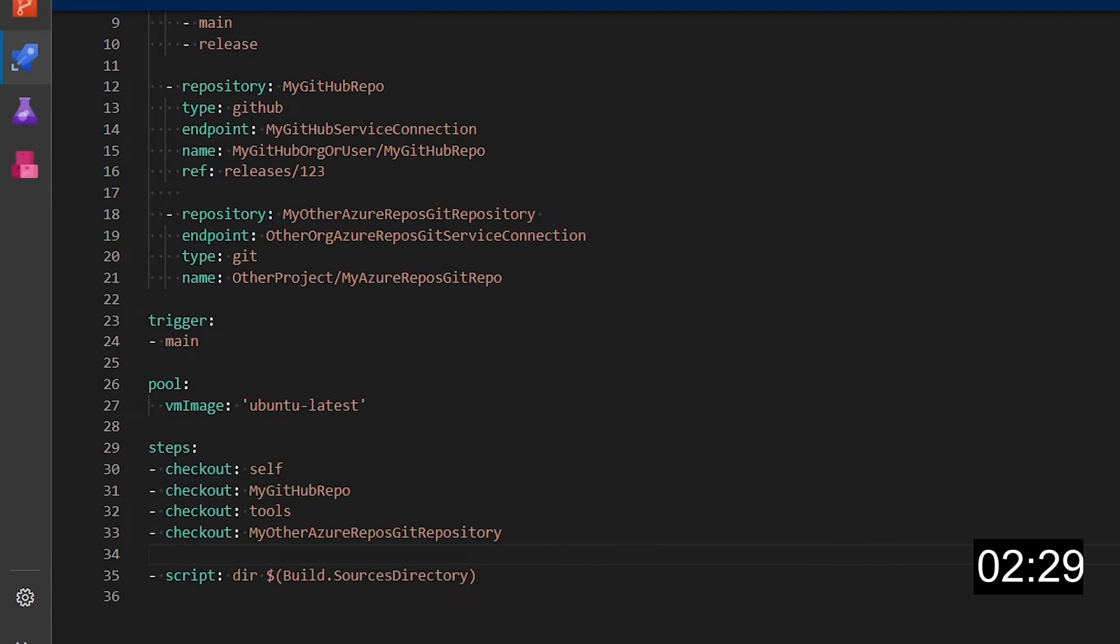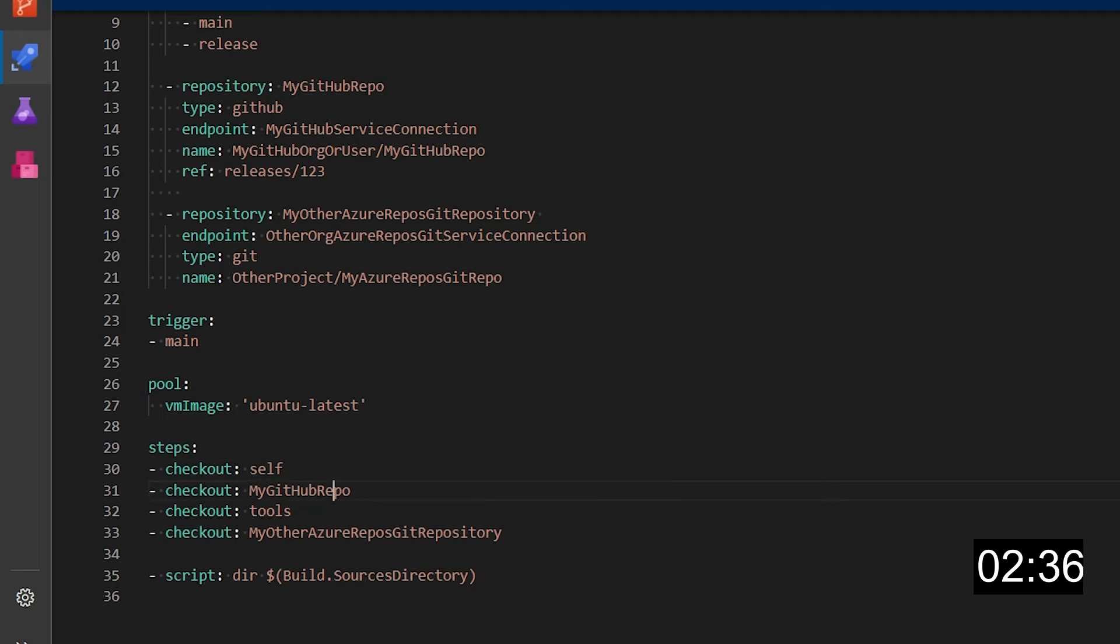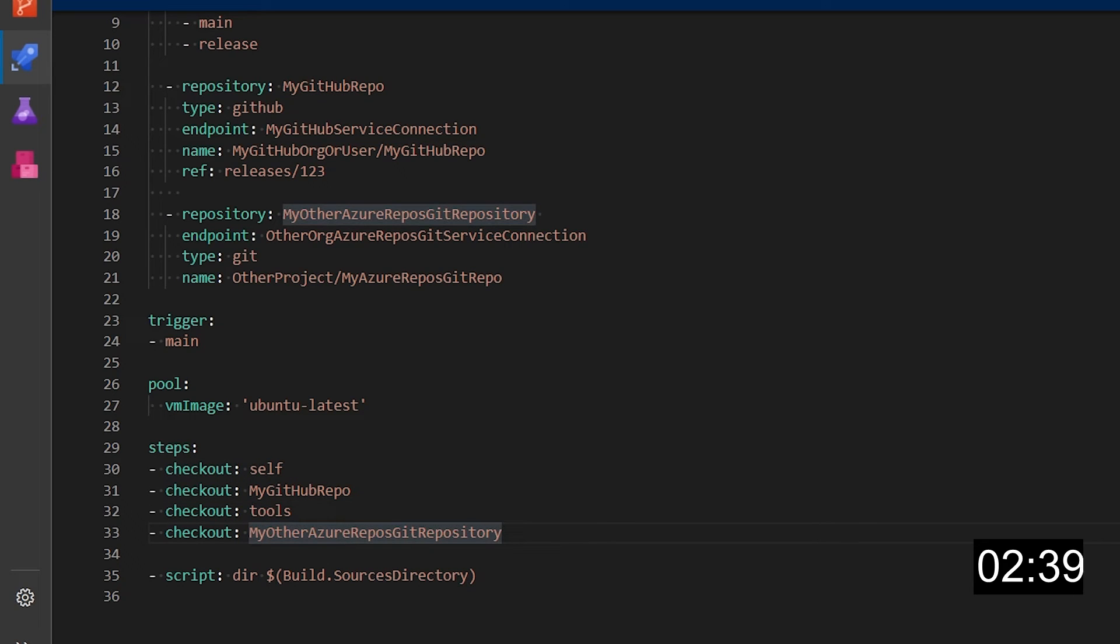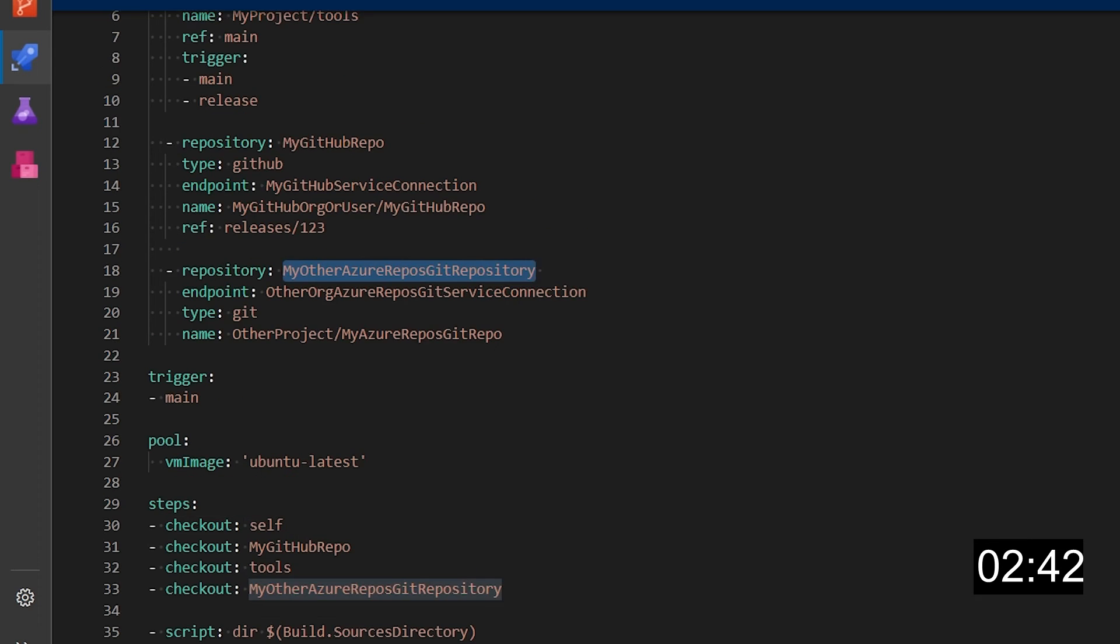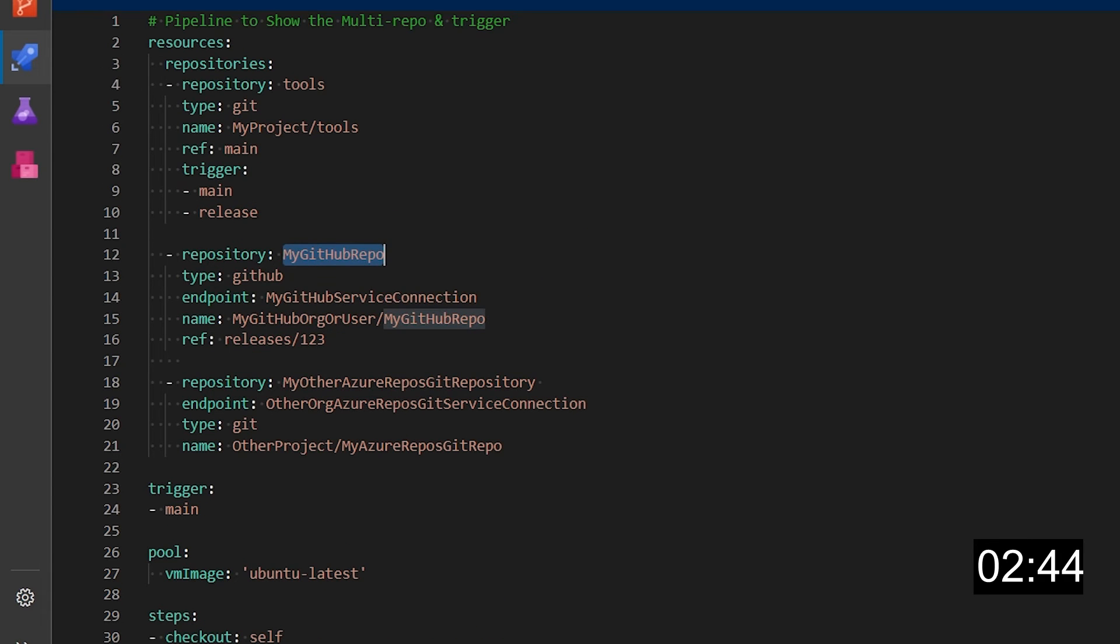So if you see here I do have checkout for the self so the current repository in which this pipeline lives, mygitherepo, tools and my other Azure repos git repository which again are the exact same name I've used in the resource definition of my repositories.